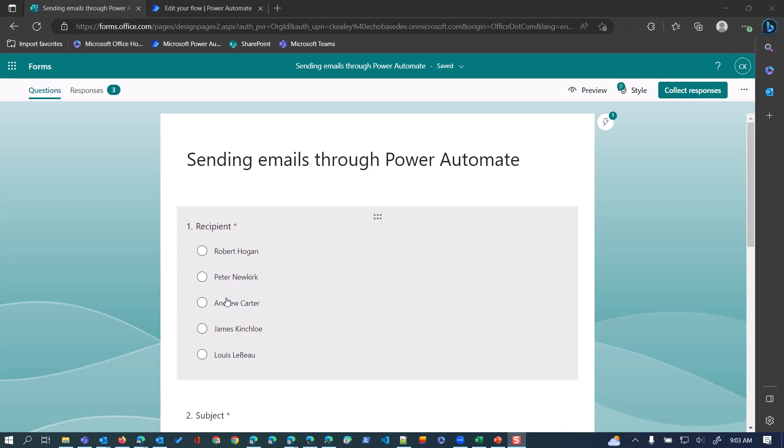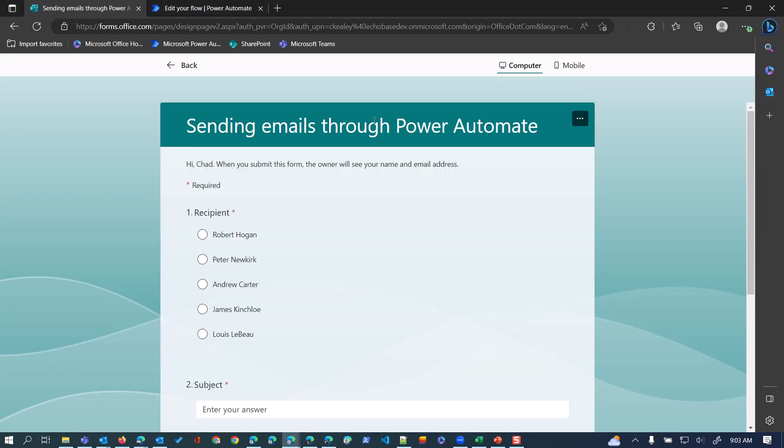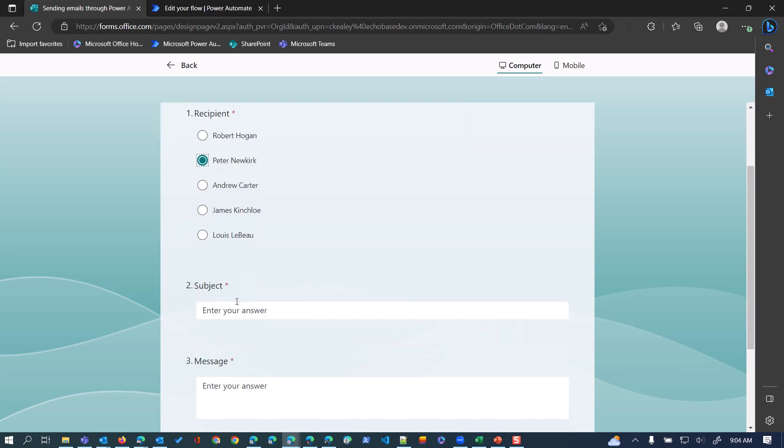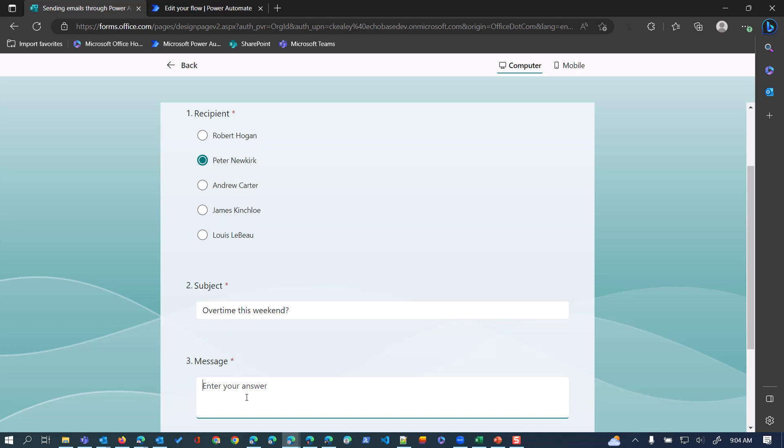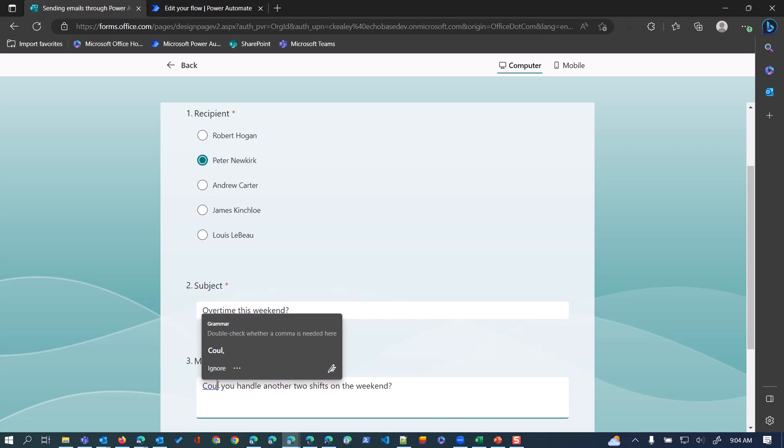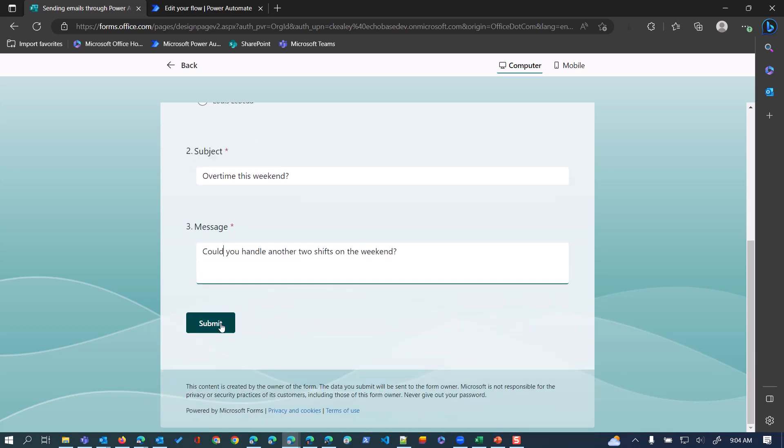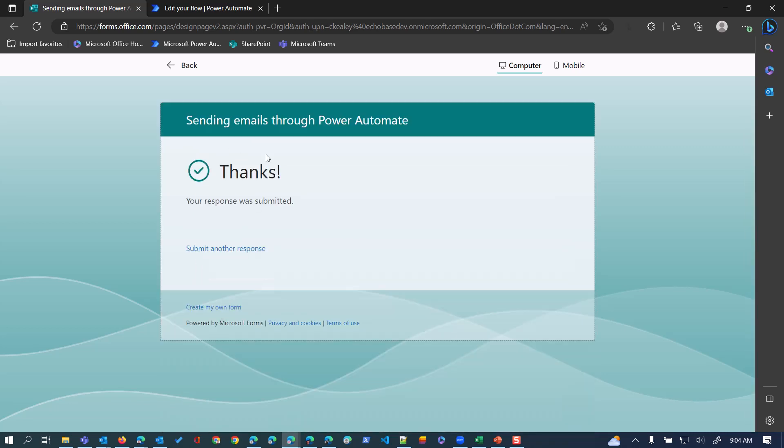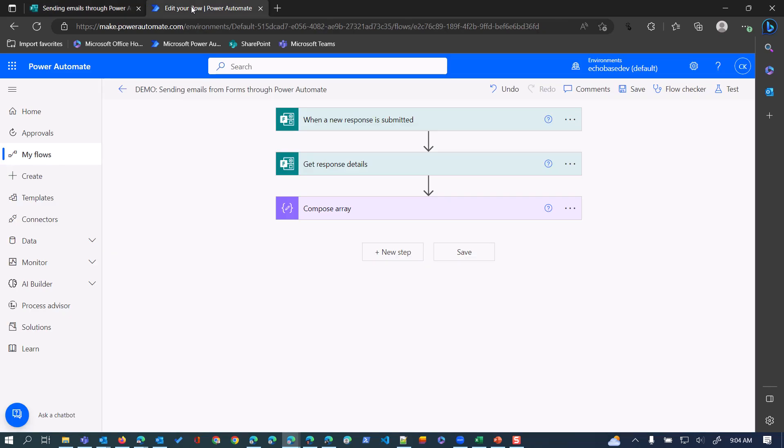Just a demo of the form itself - I'll click preview, say I want to send a message to Peter saying 'overtime this weekend. Could you handle another two shifts on the weekend?' and we'll submit that and our flow will run.